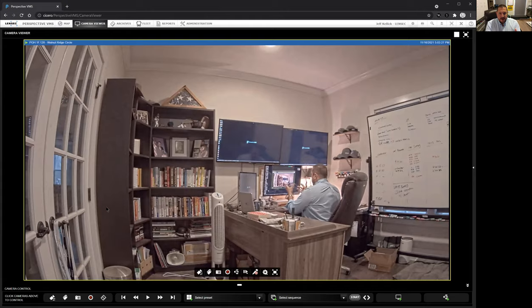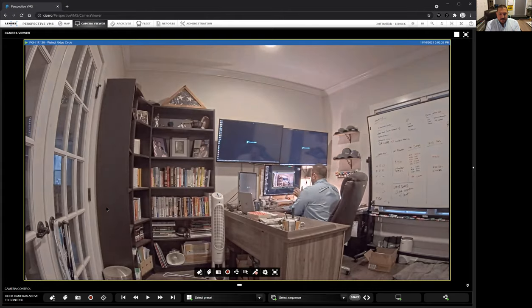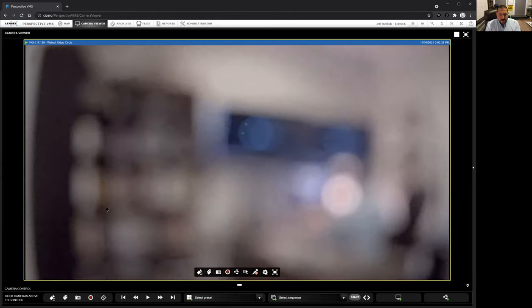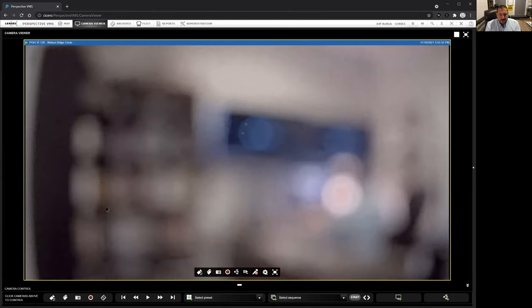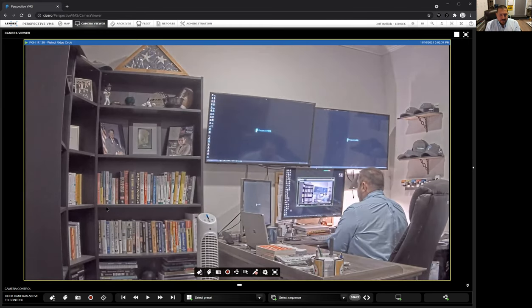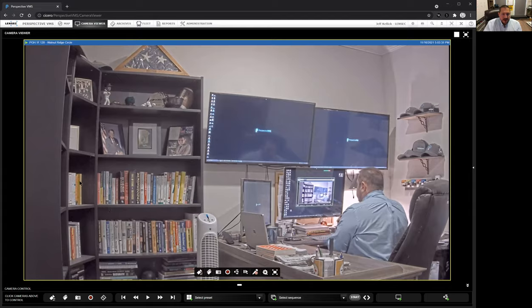Right now we are seeing a live camera. You can see the camera booting up right there. It's doing its autofocus, auto zoom, getting it set up to where the camera is set to be. Now we have this camera view for us.